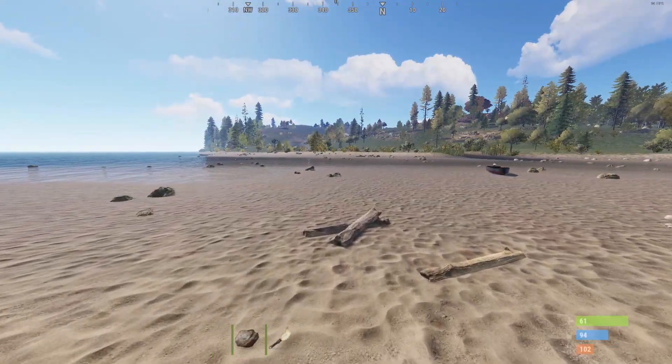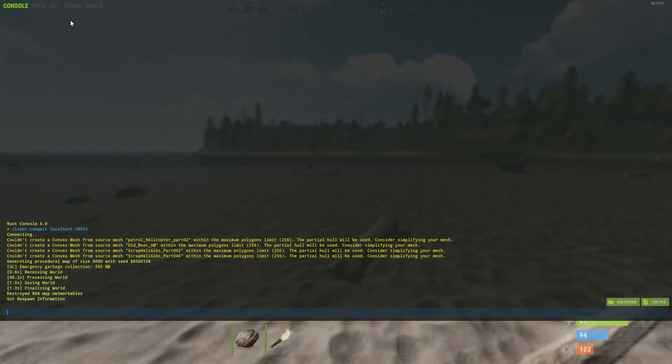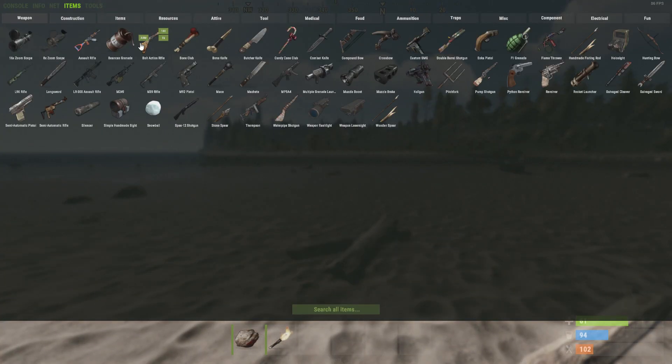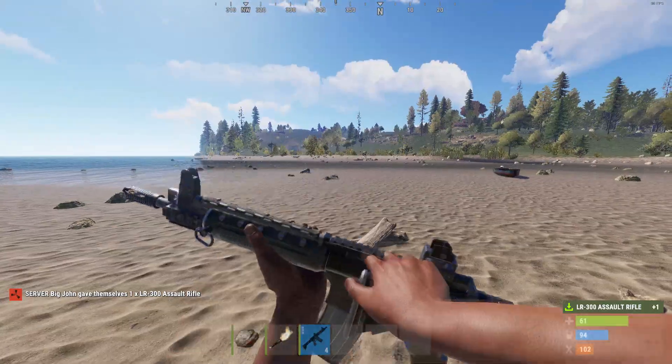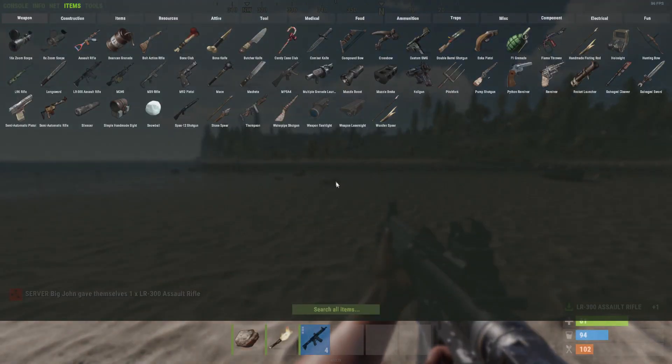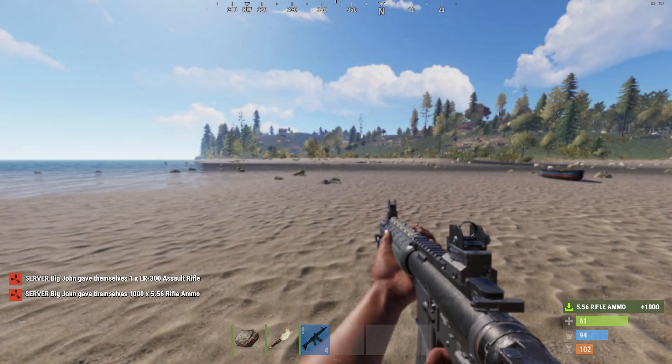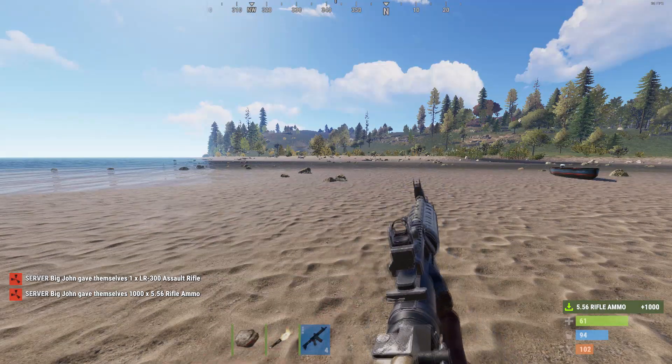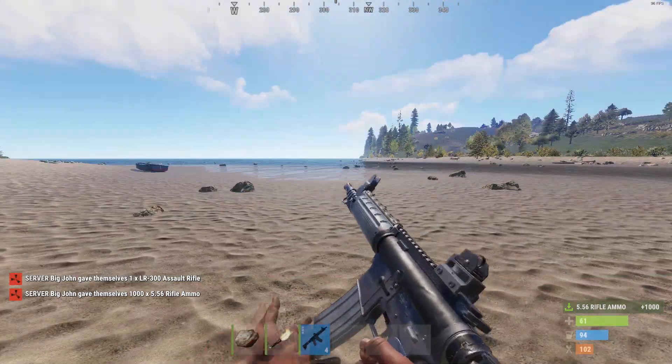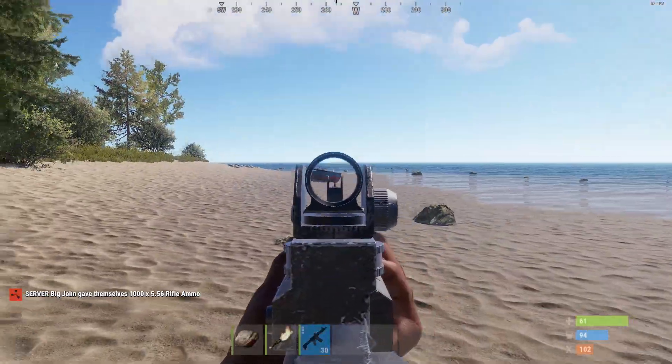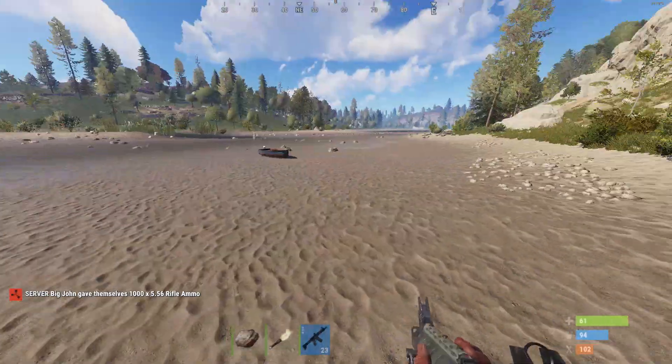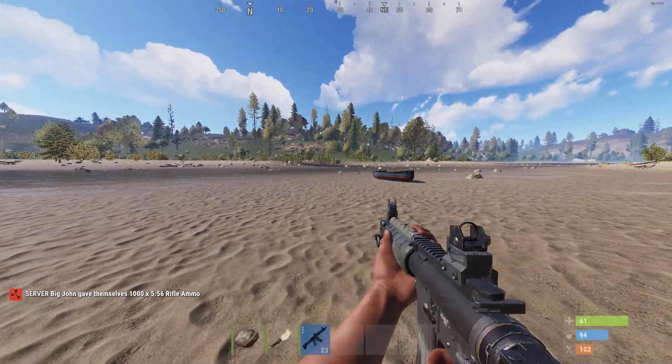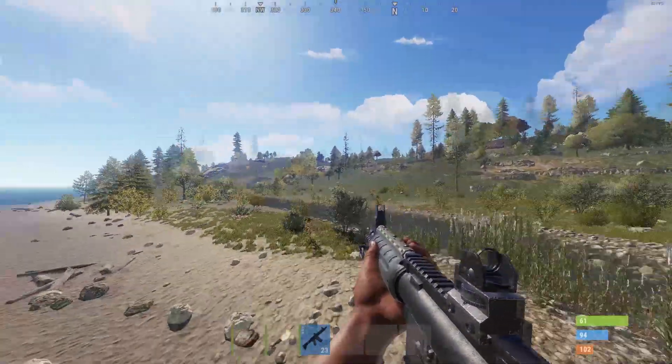Okay, now we just have to test that we can actually spawn in our items. Give myself an AK. Okay, there we go. Got the LR, perfect. Give me some ammo for this. Sick. Alright, does our fly bind work? Yes, it does.